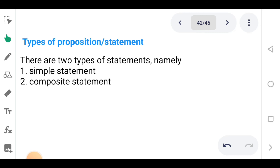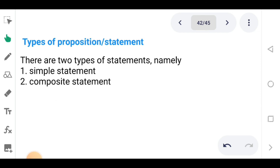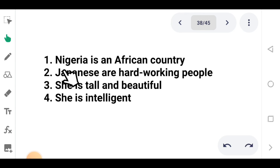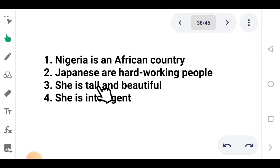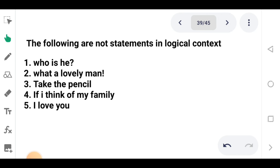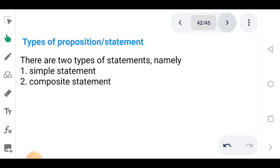There are two types of statements: simple statements and composite statements. All the statements we've looked at — Nigeria is an African country, Japanese are hardworking people, she is tall and beautiful, she is intelligent — are simple statements because they pass only one message, one single piece of information.